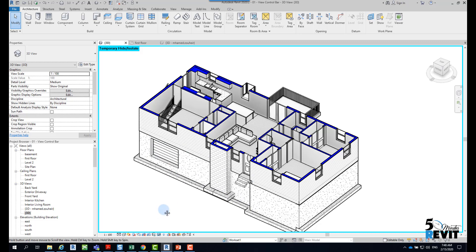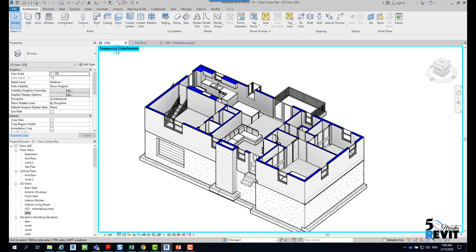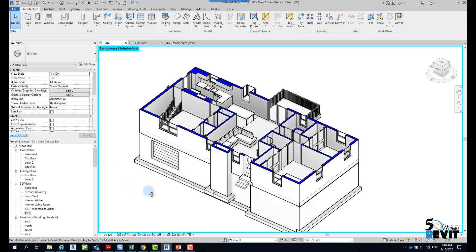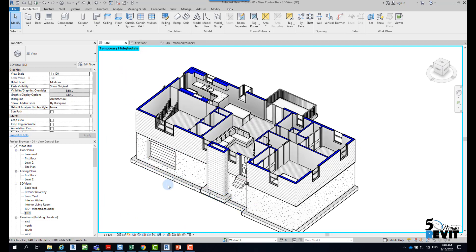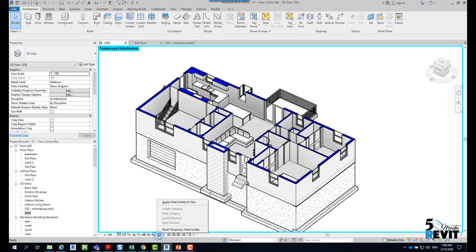Now we see here we have Temporary Hide/Isolate - when we see this frame, that means we are in temporary mode. If I come back to the glasses icon and click Reset Temporary Hide...